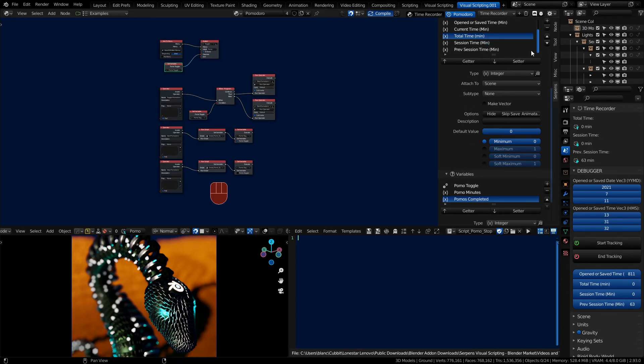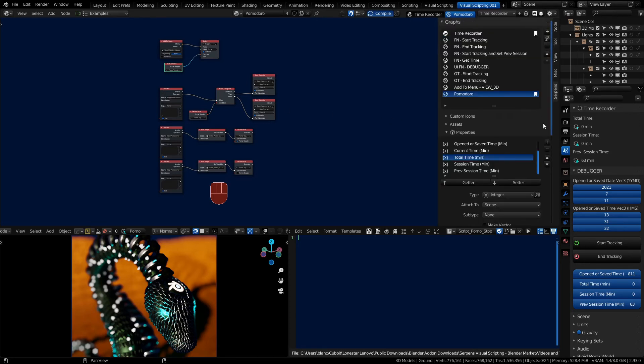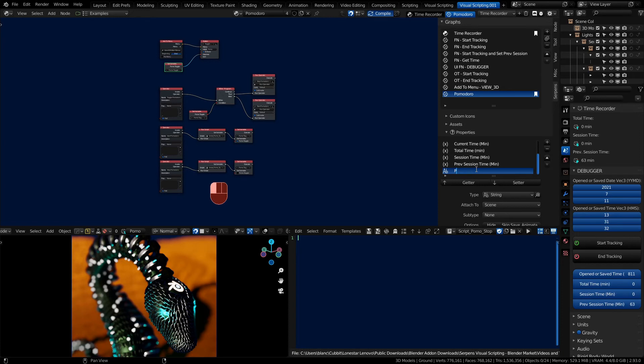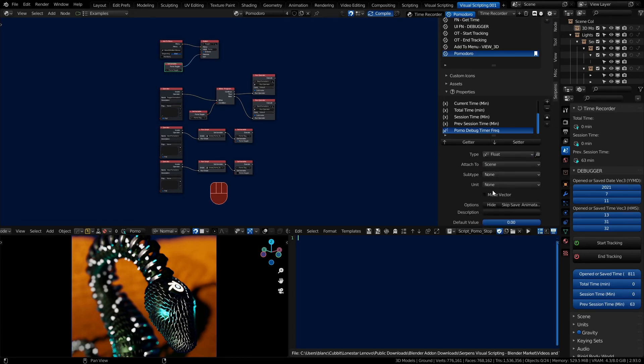And for our properties, notice our variables are going to be tied to this pomo graph, but our properties will not be. We're going to create four properties. We want to define how often the timer is being called. And we'll just use this for debugging.